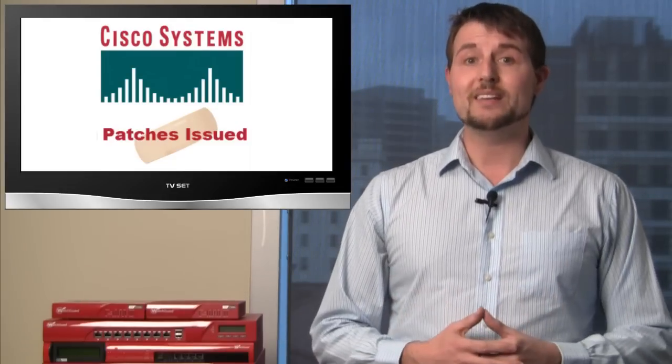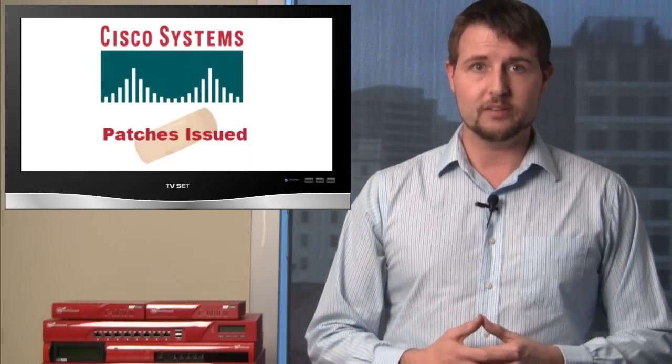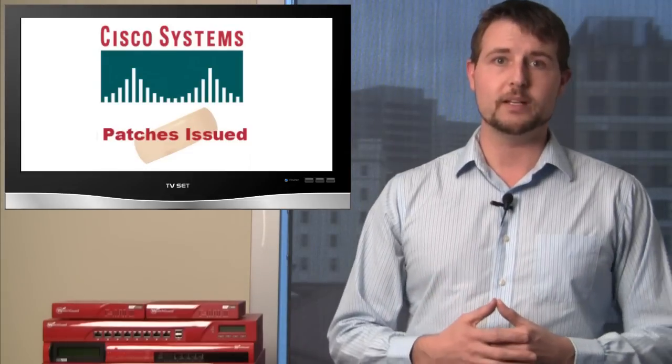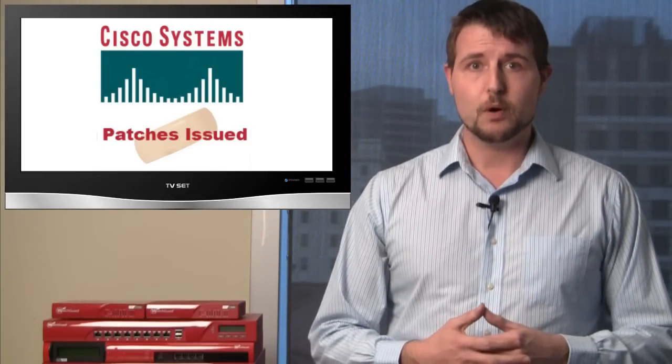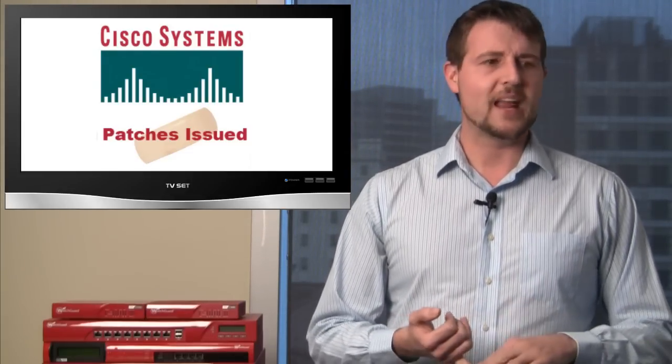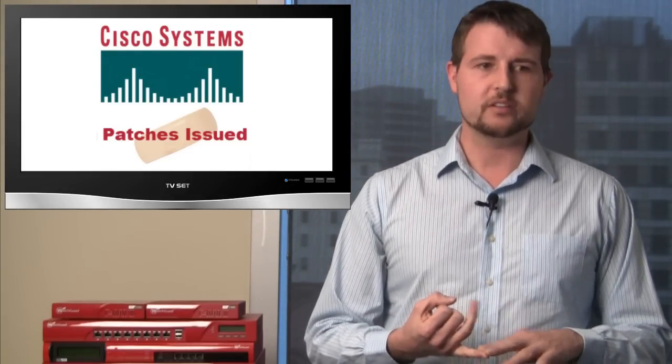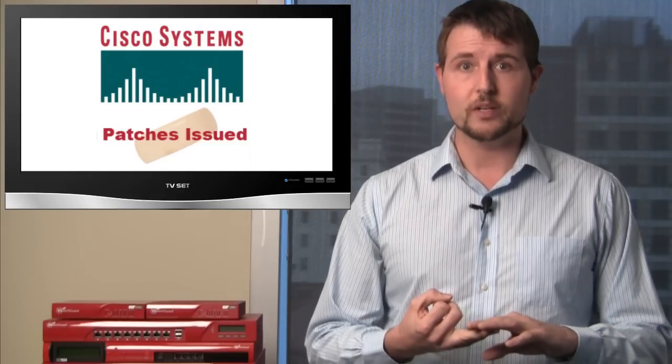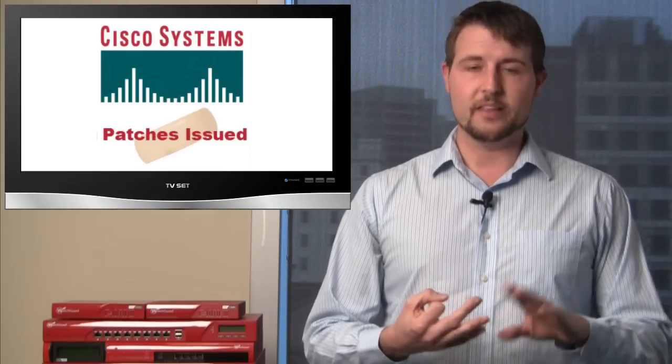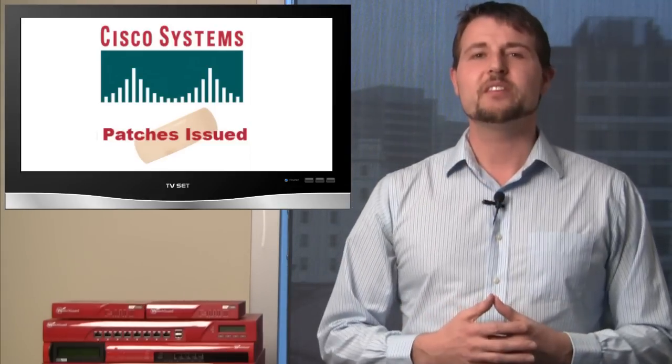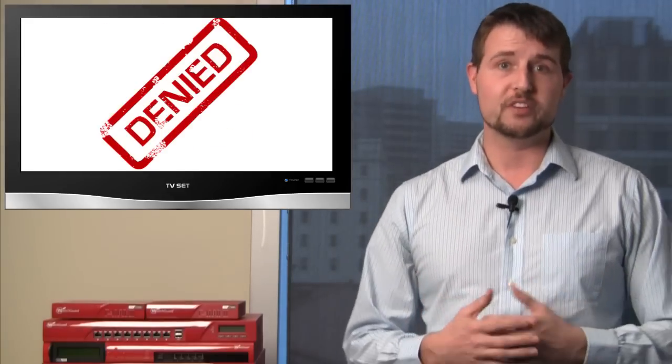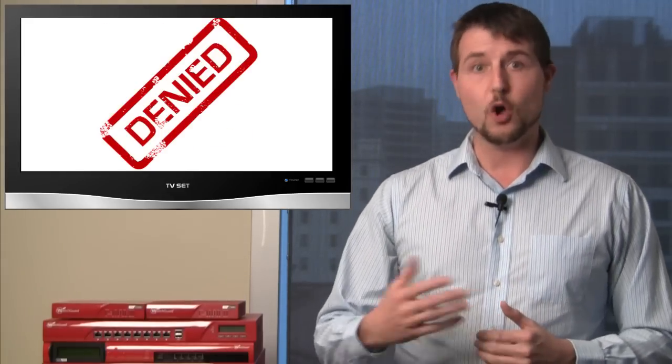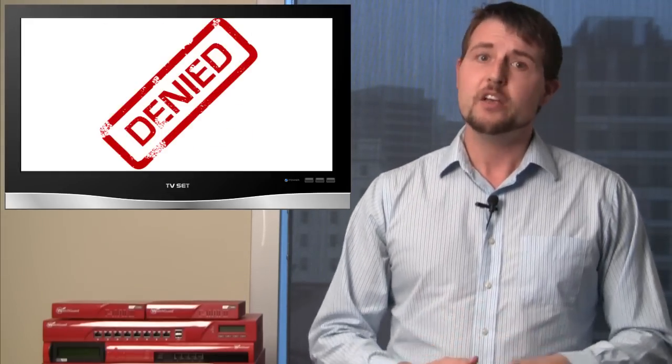This week they released nine iOS security bulletins fixing a number of vulnerabilities. The vulnerabilities affected many iOS components, from their NAT component to their reverse SSH component to their Ike component. The majority of these updates fixed denial of service vulnerabilities in all these iOS components.